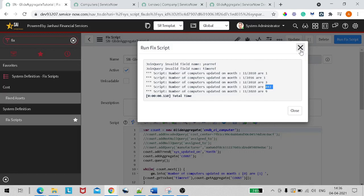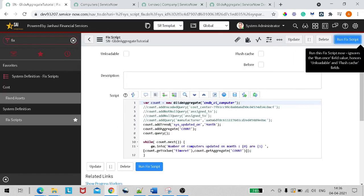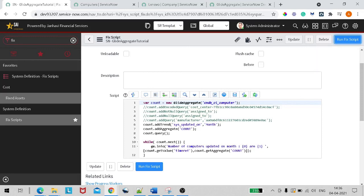This is how we end the first tutorial for GlideAggregate — covering the basics. GlideAggregate is a really powerful API which ServiceNow provides, and we'll look into it in more detail in coming tutorials. Till then, stay with us on this journey of ServiceNow — like, follow, subscribe — and please leave a comment if you want to see more videos like this. Thank you and have a nice day, bye bye.